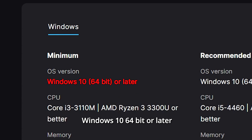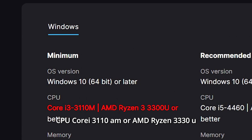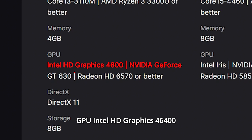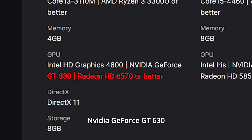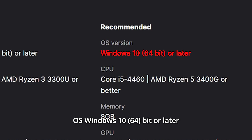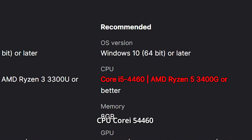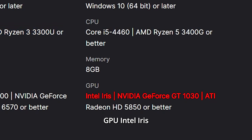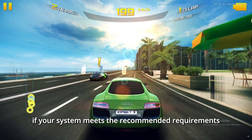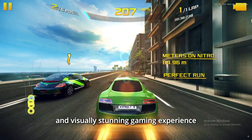Minimum requirements: OS Windows 10 64-bit or later; CPU Core i3-1110M or AMD Ryzen 3-3300U; Memory 4GB; GPU Intel HD Graphics 4600, NVIDIA GeForce GT630, or Radeon HD6570; DirectX version 11; Storage 8GB. Recommended requirements: OS Windows 10 64-bit or later; CPU Core i5-4460 or AMD Ryzen 5-3400G; Memory 8GB; GPU Intel Iris, NVIDIA GeForce GT1030, or ATi Radeon HD5850.